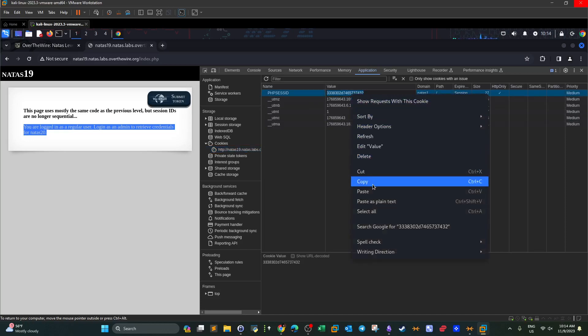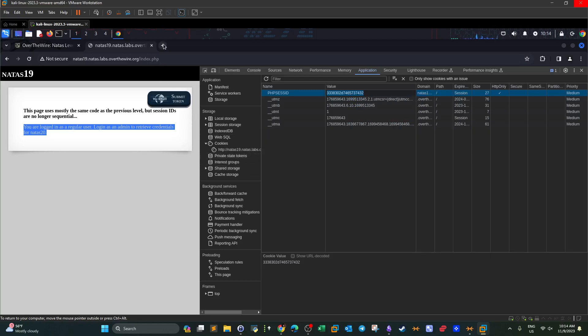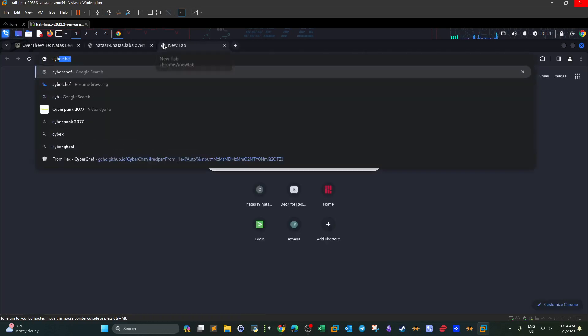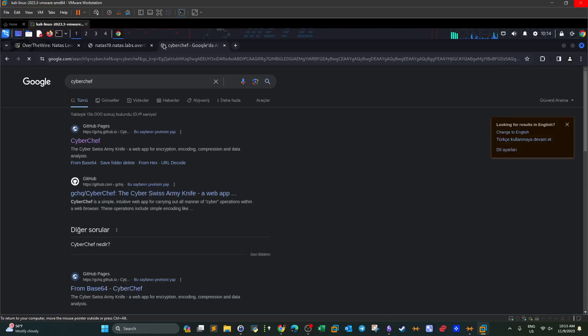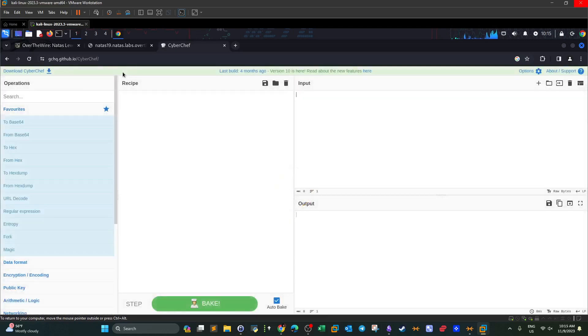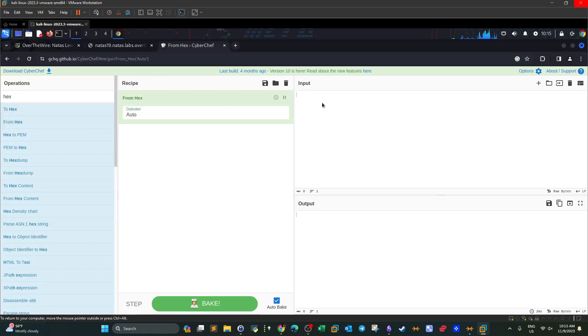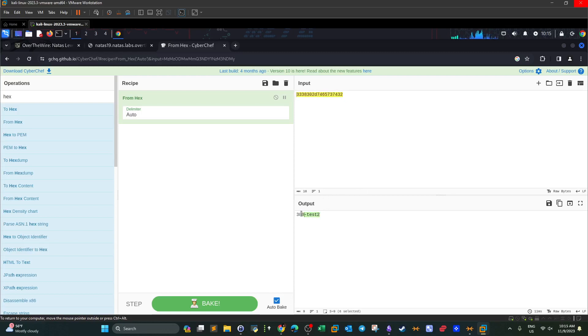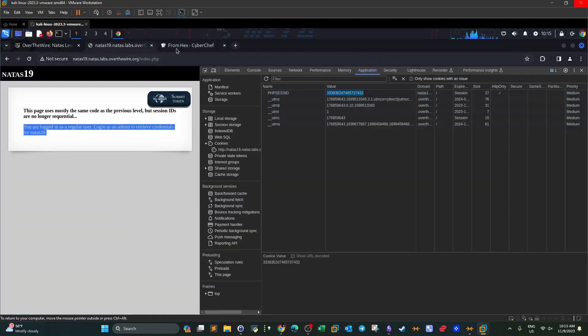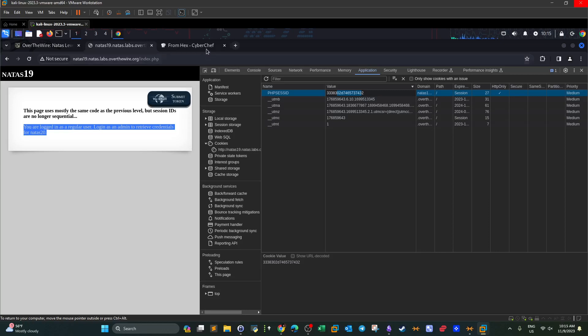In CyberChef here, from hex. Now we convert the value from hexadecimal to ASCII text. Now why hex? Because it's very clear guys that the form of the session ID is hex. It's all numbers and letters like D7. So it's not decimal, it's not binary, it is hexadecimal.